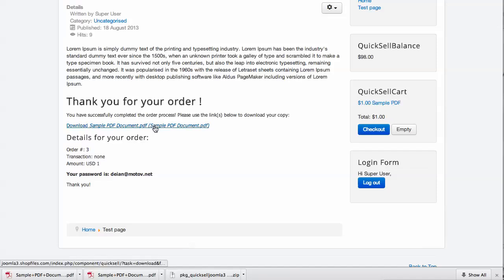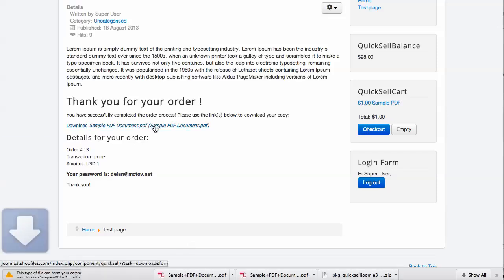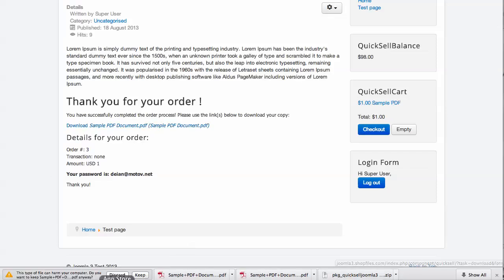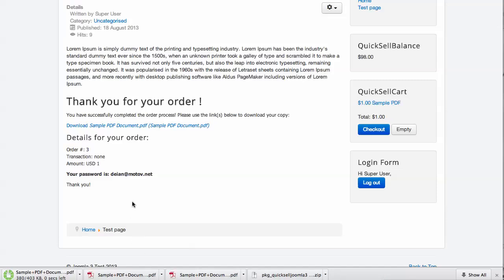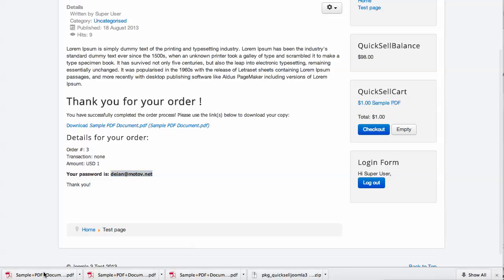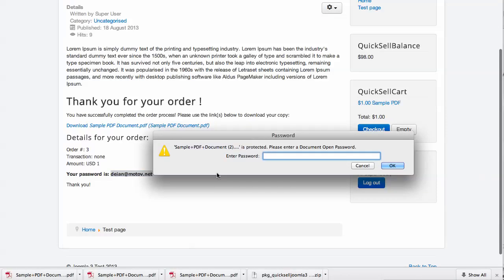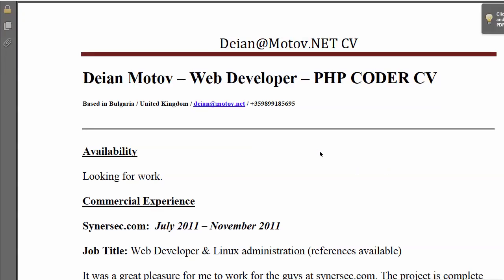This sample PDF will arrive encrypted with a password. The password is always the buyer's email account, so all we need to do is enter the email and the document will be opened.